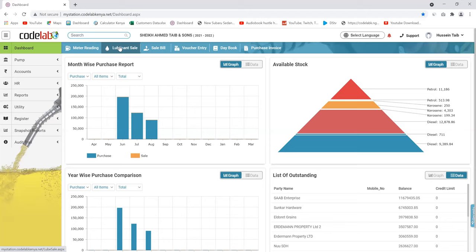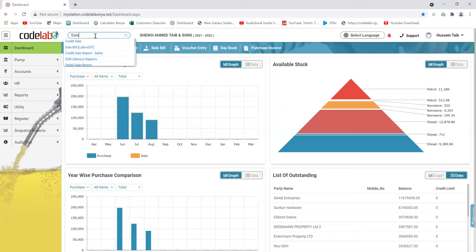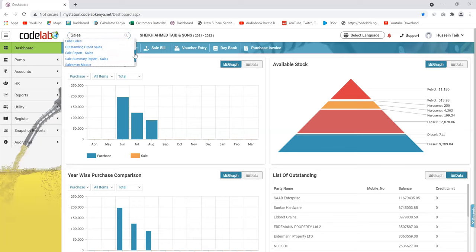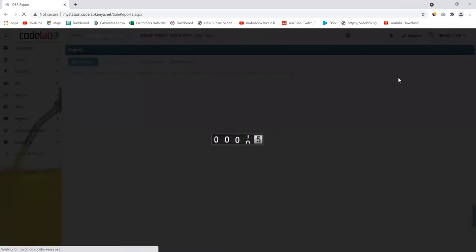Someone can also print the data — you can print it, and you can also download to Excel or PDF.